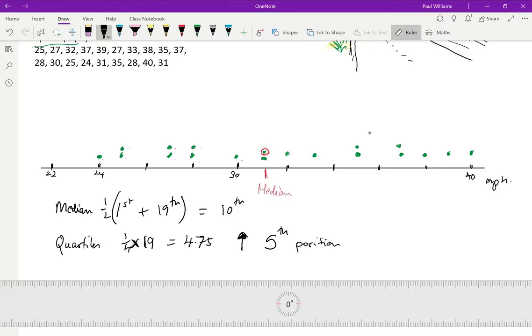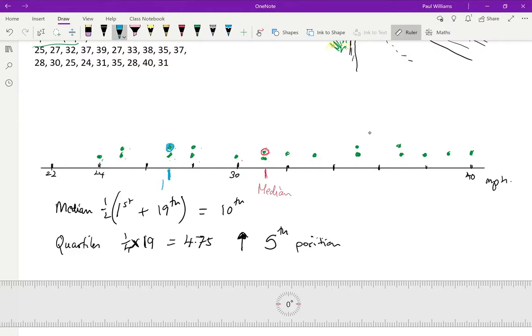So I need to count from the bottom. So let's do this one in blue. One, two, three, four, five. Here, that is the lower quartile.